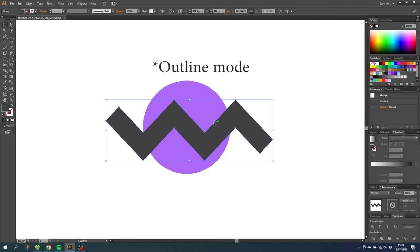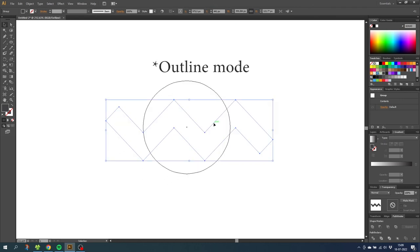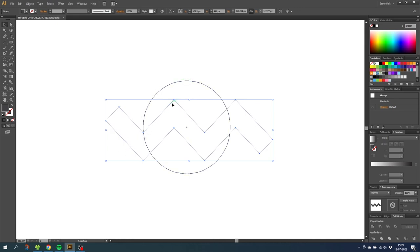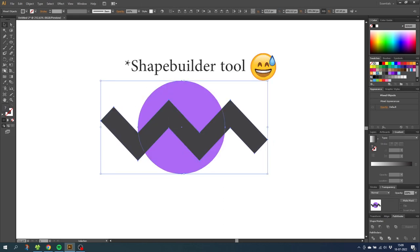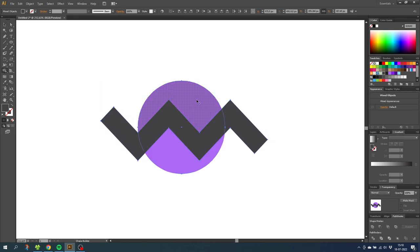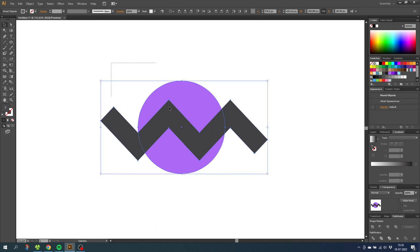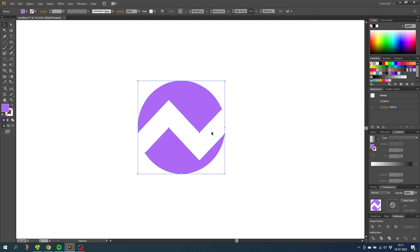Let's toggle on outline mode to have a look. As you can see, Illustrator is now recognizing this as a circle and a full zigzag shape. Let's go back to preview mode and select both shapes. With the Pathfinder tool, Illustrator is now recognizing each region as a distinct shape. Let's select both shapes and click Minus Front. As you can see, this carved out a hole matching the entire shape of the zigzag. To show that this is indeed a hole and not a stroke, we can go to the Ellipse tool and put a shape behind it.